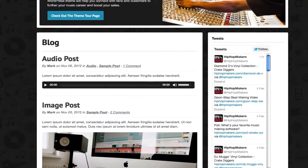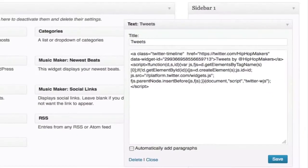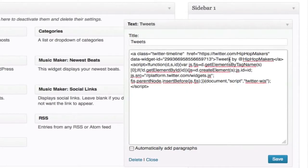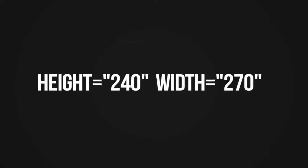So I'm going to go back into WordPress and add this additional code. Right after you see class='twitter-timeline', I'm going to add height='240' and width='270', but you can customize the height and width to whatever number you like. I'm going to hit save and I'll refresh the website.